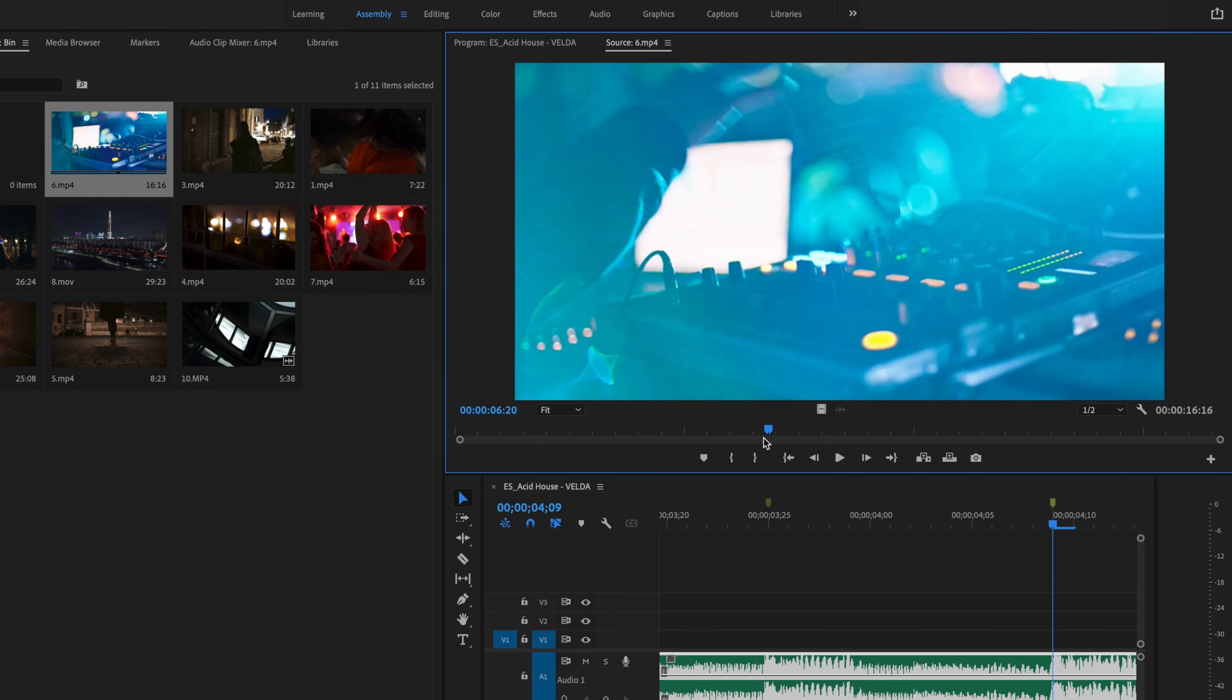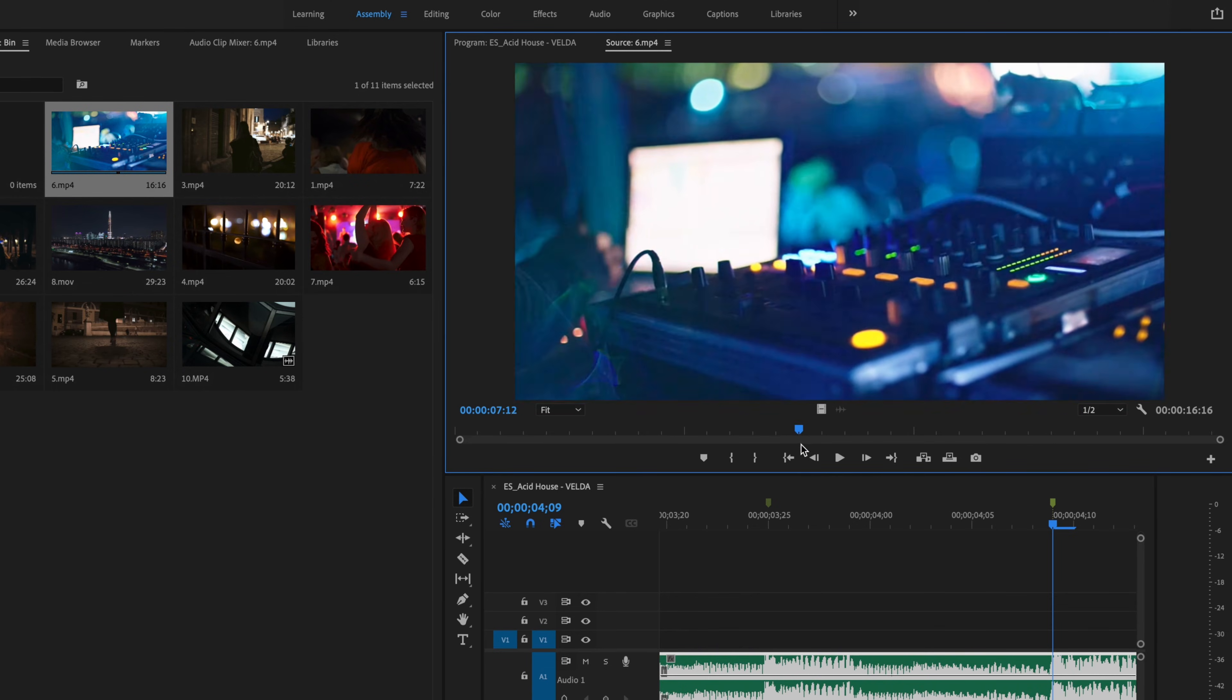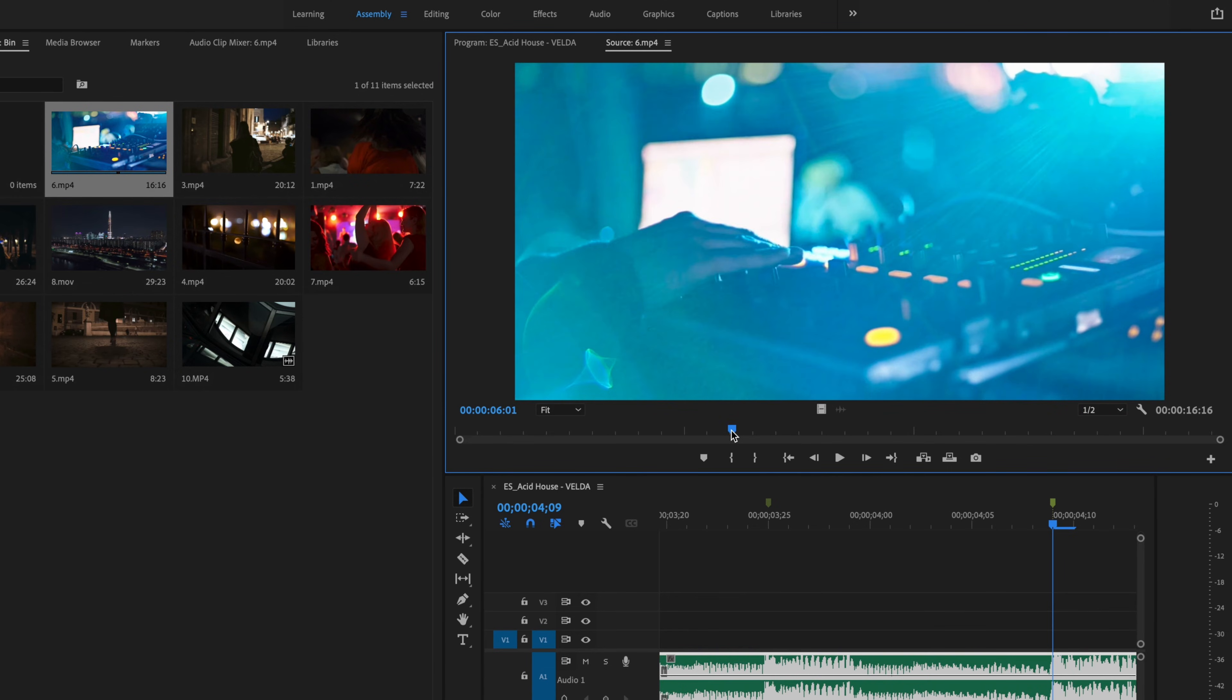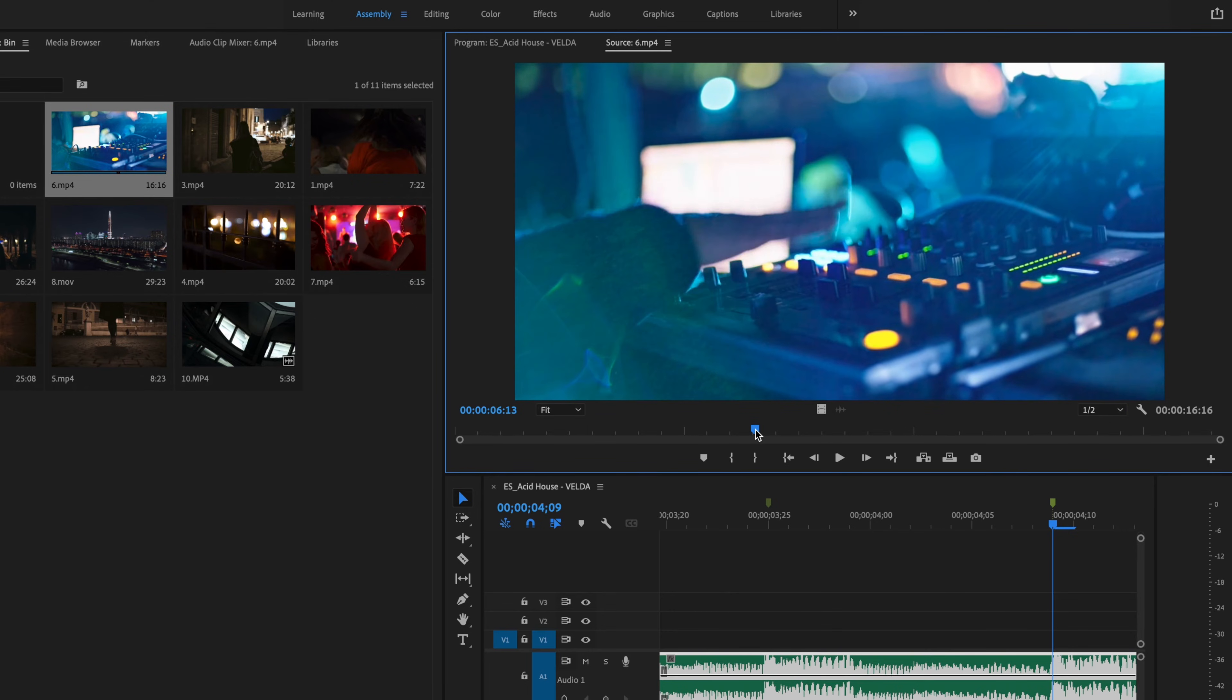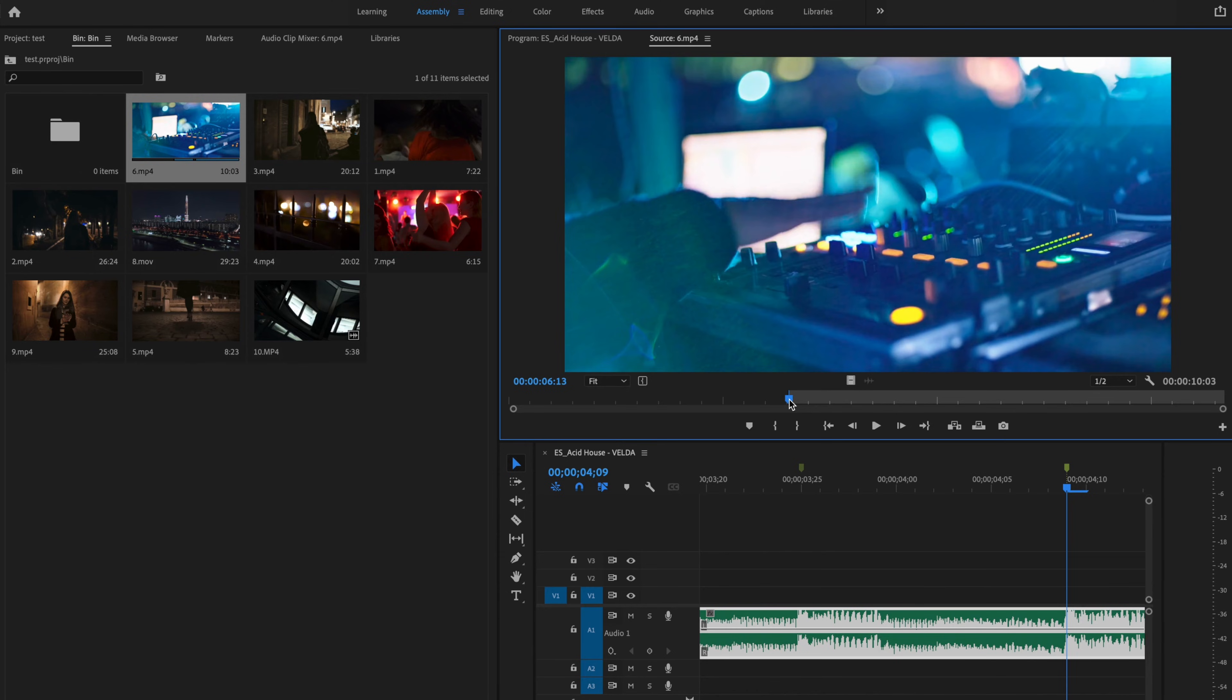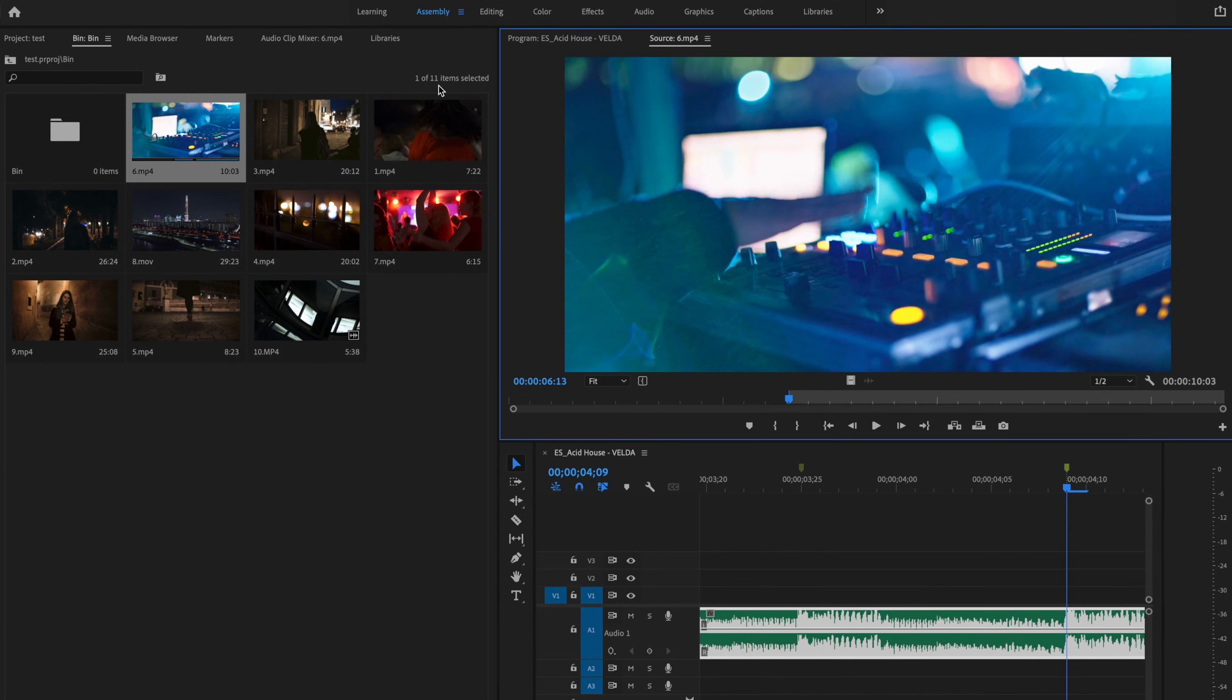It's going to start at a certain point within this video clip, and I'm just going to select that by going to the point where I want to establish that in point and just press I on the keyboard, and I'm going to do this for every single clip.